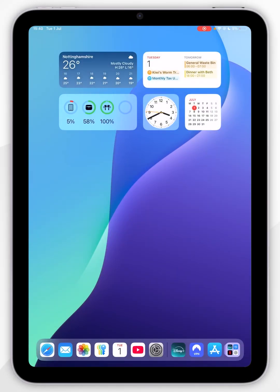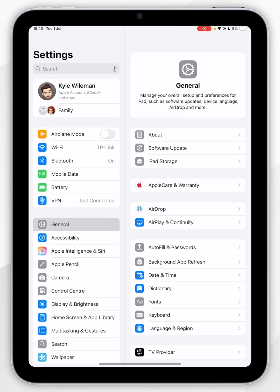The first thing we need to do is make sure we are signed into an Apple account on our iPad. To do this, we first want to open the settings application.